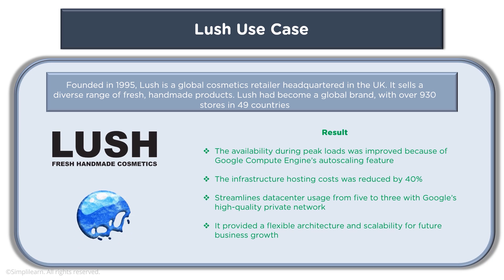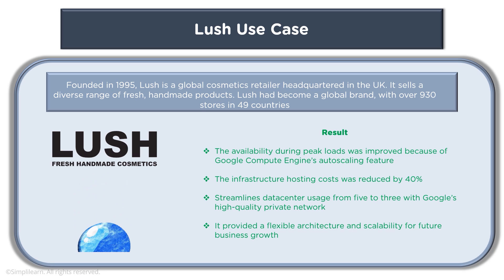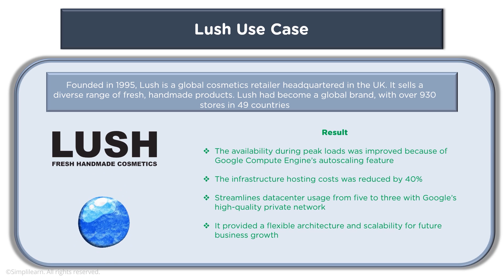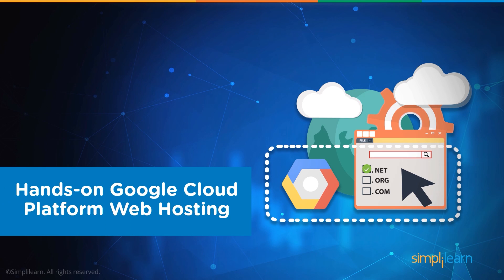and it provided a flexible architecture and scalability for future business growth. Now what we have seen here is that Google Cloud and its web hosting basically offers users to run their websites or use a web hosting solution that can benefit in more than one way.